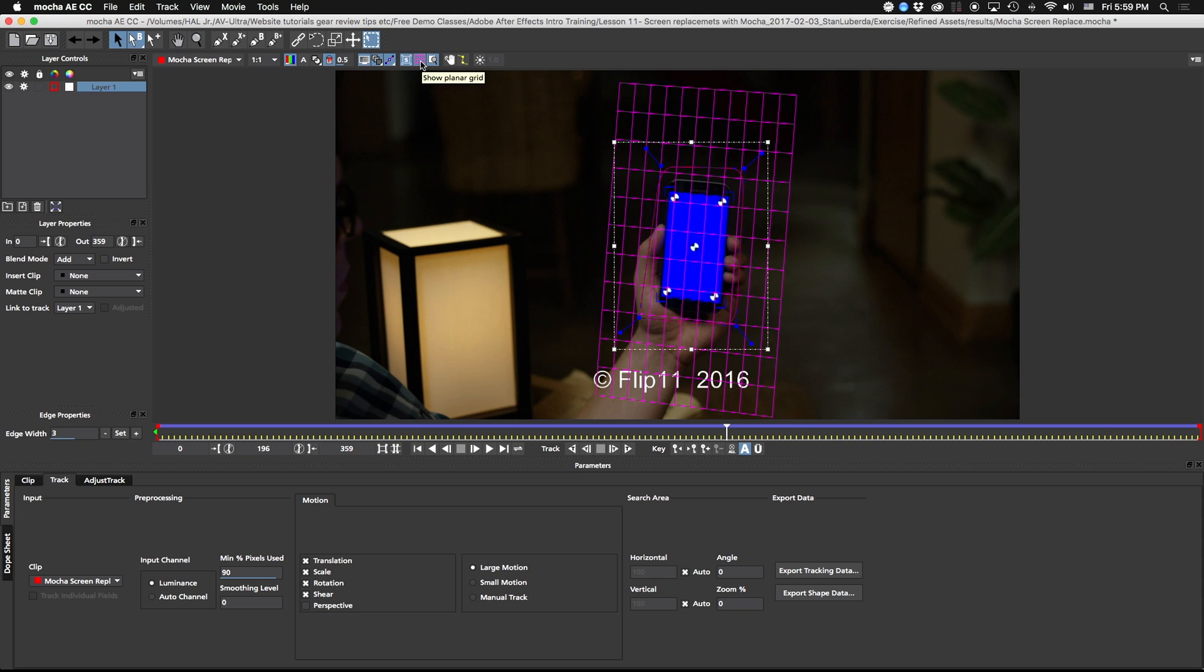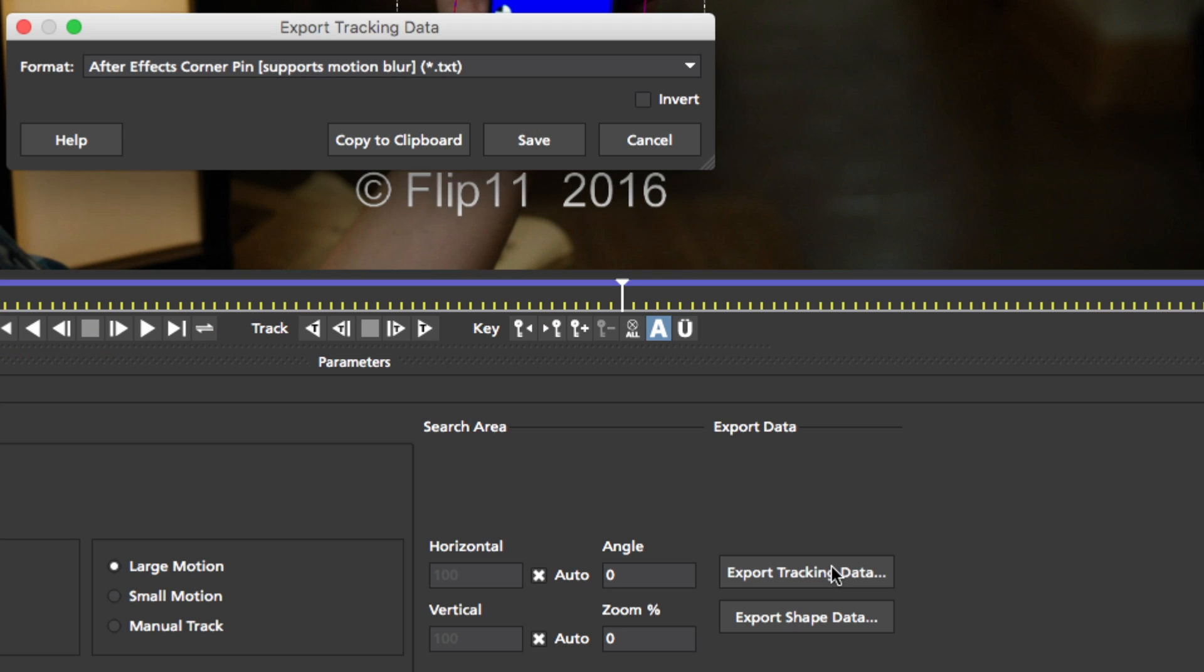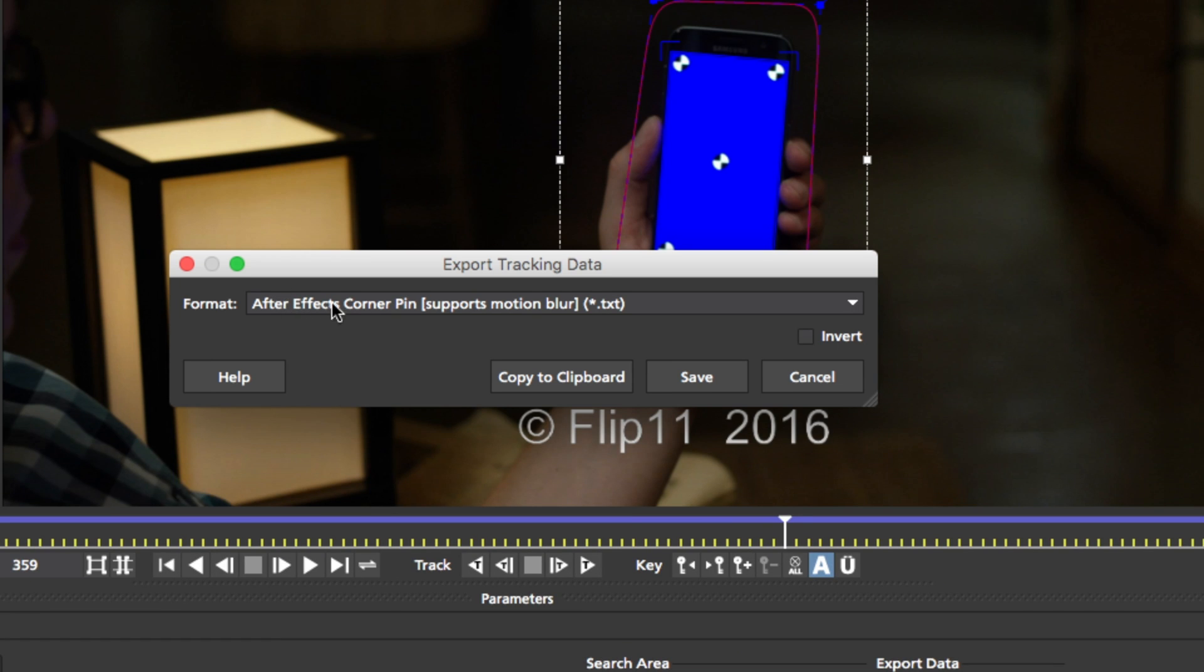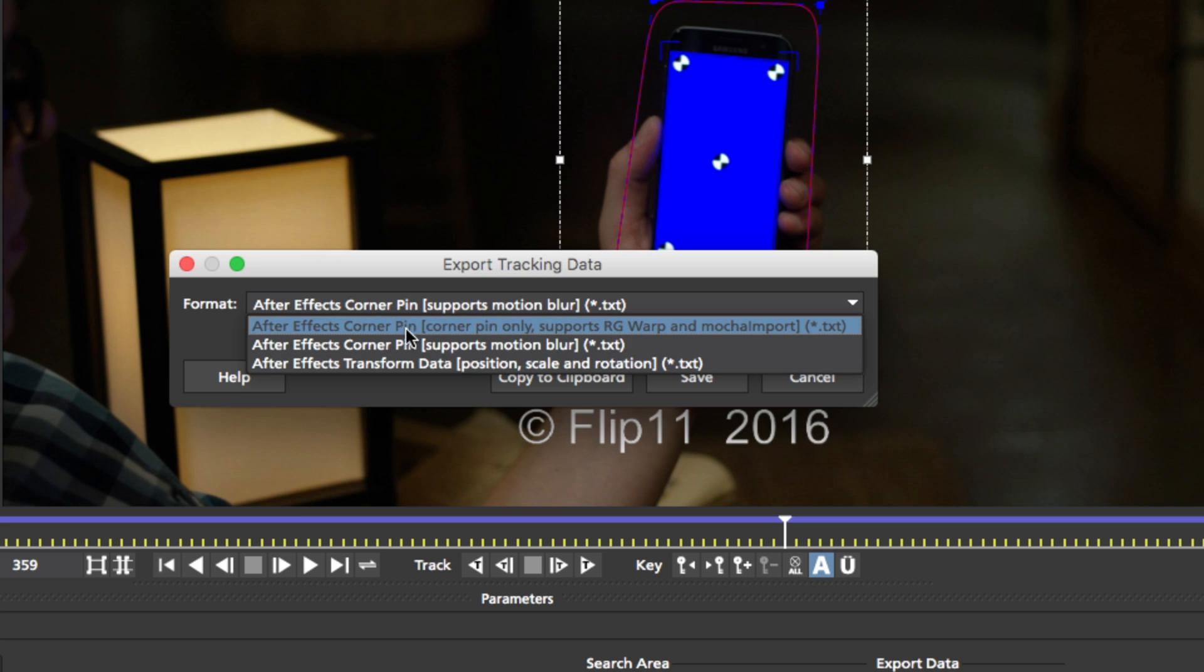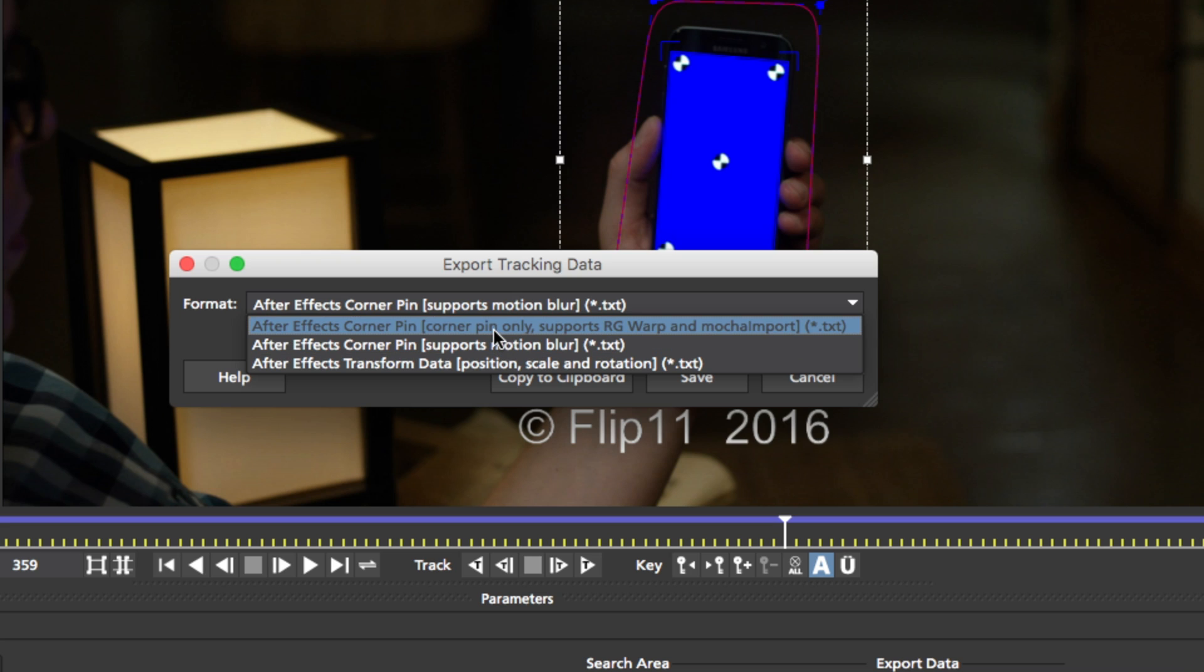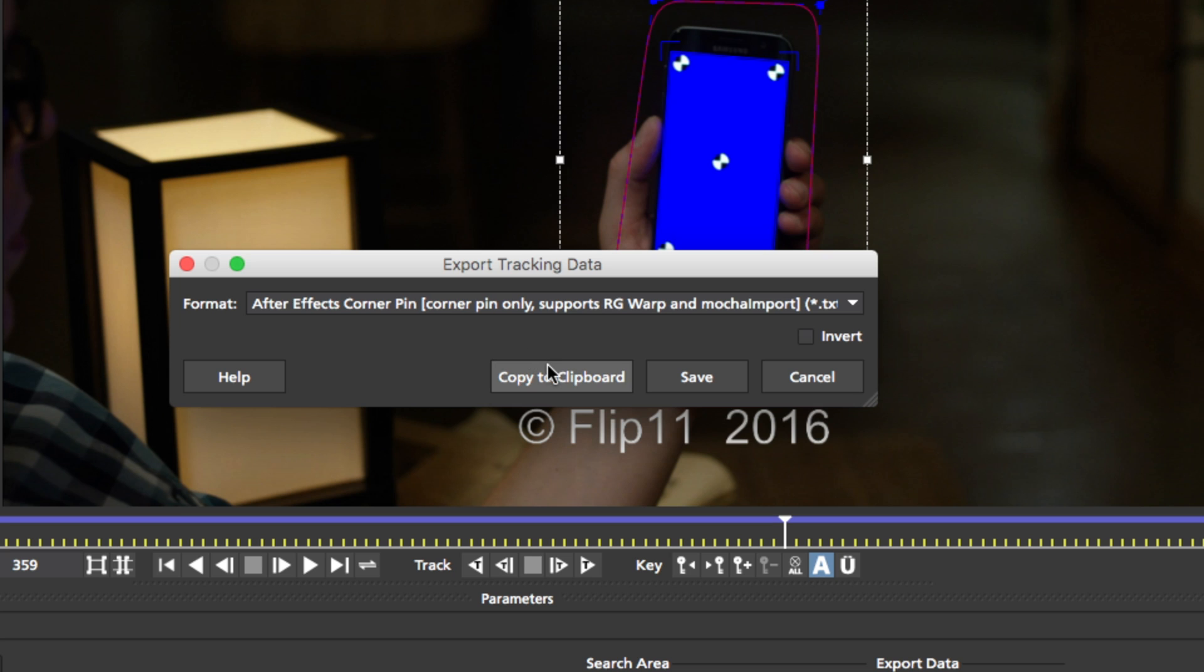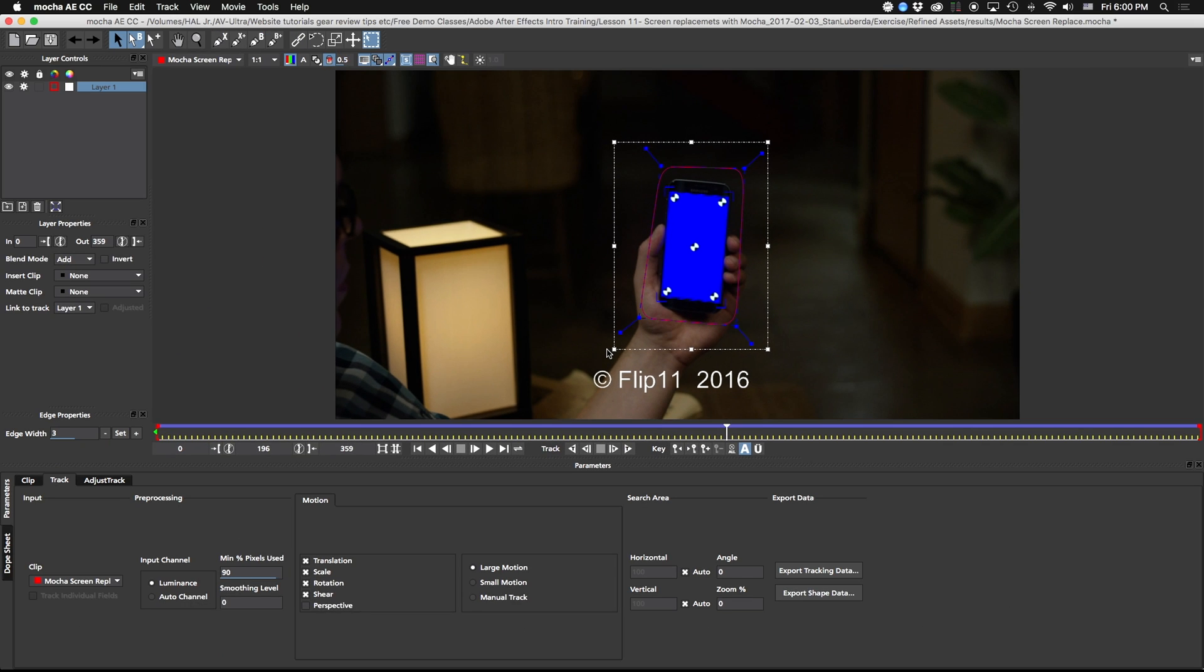And I'm going to turn off my planar grid. Now we have most of the information that we need to turn this into a corner pin in After Effects. So what I'm going to do is come down to export tracking data. I'm going to click this and I'm given a few options currently because I'm using the bundled version of Mocha. We only have a few different options here. We have one that supports corner pin only, RG warp and Mocha import, or one that supports motion blur. I'm going to go ahead and just pick this corner pin only, and we're going to copy this to the clipboard. Now I'm going to leave this open in the background, and I'm just going to flip back to After Effects.